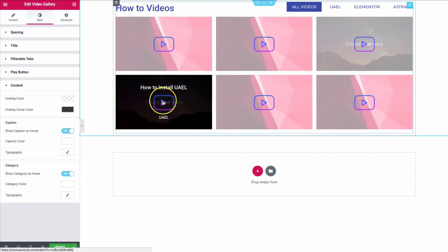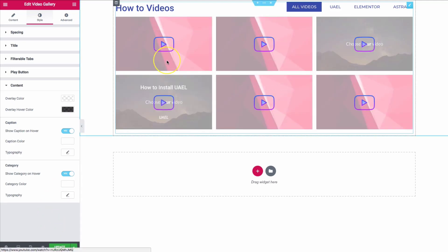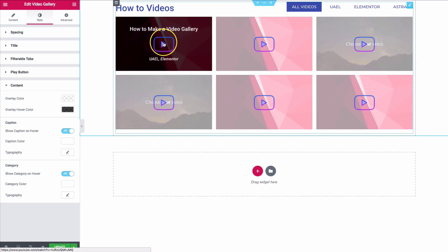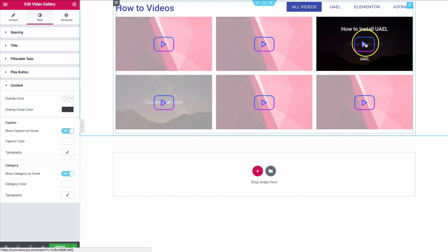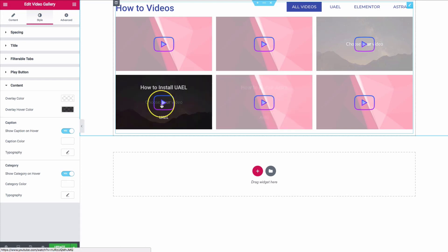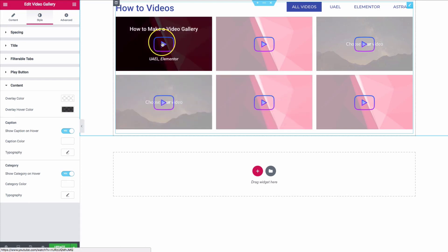We're bringing those same speed optimizations from our video element into our video gallery element. If you have any doubts about that, let us know in the comments below and we'll help you out — everything is completely optimized the same way we did with the video element.